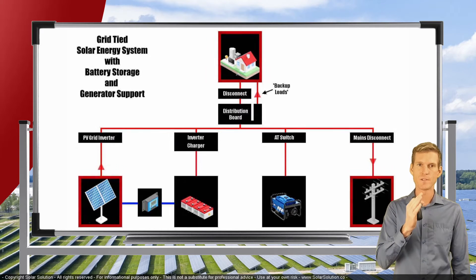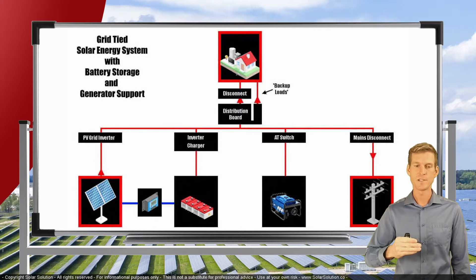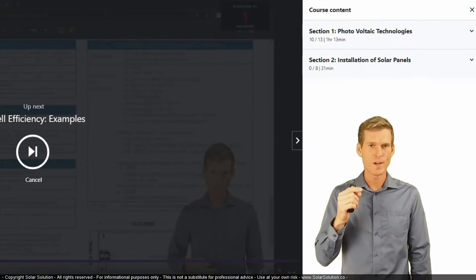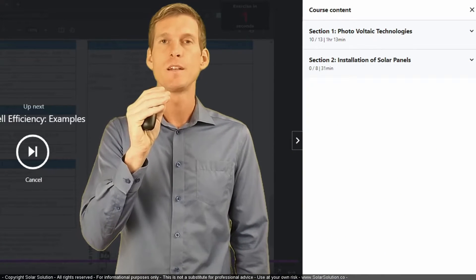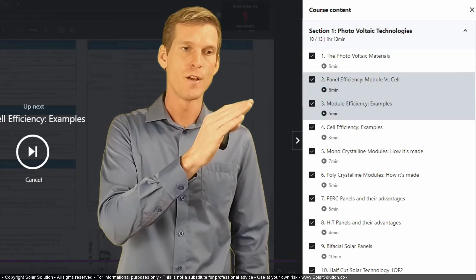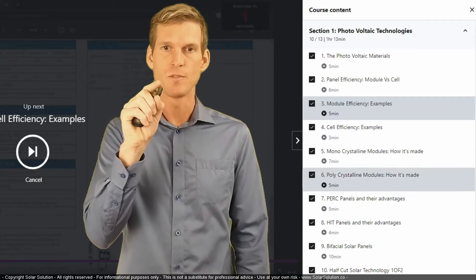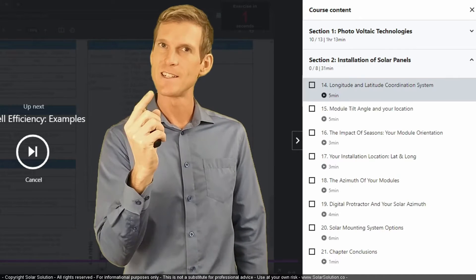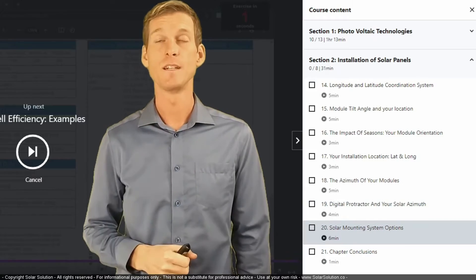Throughout the course, I will discuss all the different components of a grid-tied solar energy system step by step. I've organized the course in a very structured way, creating small mini-topics so you can learn in whichever way you prefer. You can start at the beginning and follow A to Z, or you can select which mini-topics you want to learn about and skip the video lessons you're less interested in.